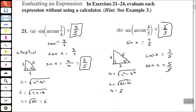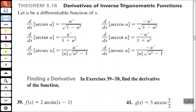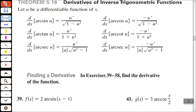Hopefully you get the hang of that. All of those problems are very similar. Now let's look at the derivatives of inverse trigonometric functions. You may want to pause the video and write those down. For number 39, we have f(x) equals 2 arcsin of (x minus 1). That uses the formula: the derivative of arcsin(u) equals u-prime over the square root of 1 minus u-squared.